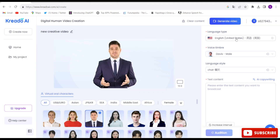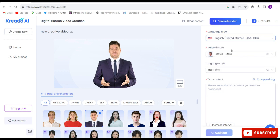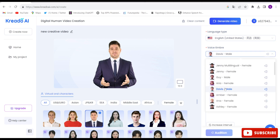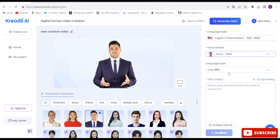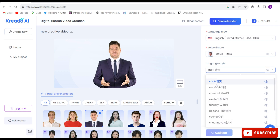Then you will have to choose the language. There are so many languages, so you can choose it. I will choose English. Here you can choose male or female voice — I will choose male. Here you can choose any kind of language style: cheerful, chat, excited, friendly, hopeful, shouting. Let me choose chat.